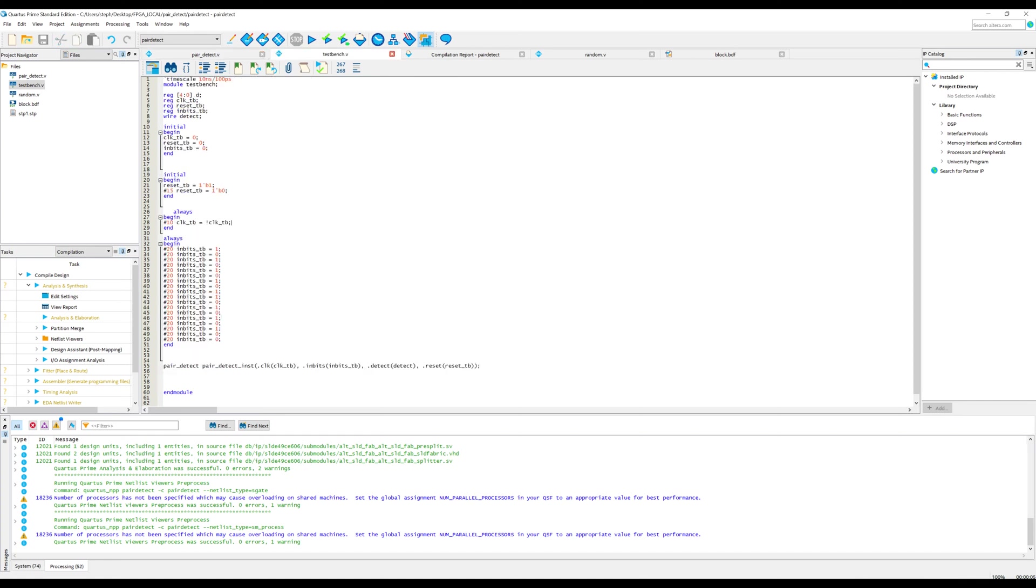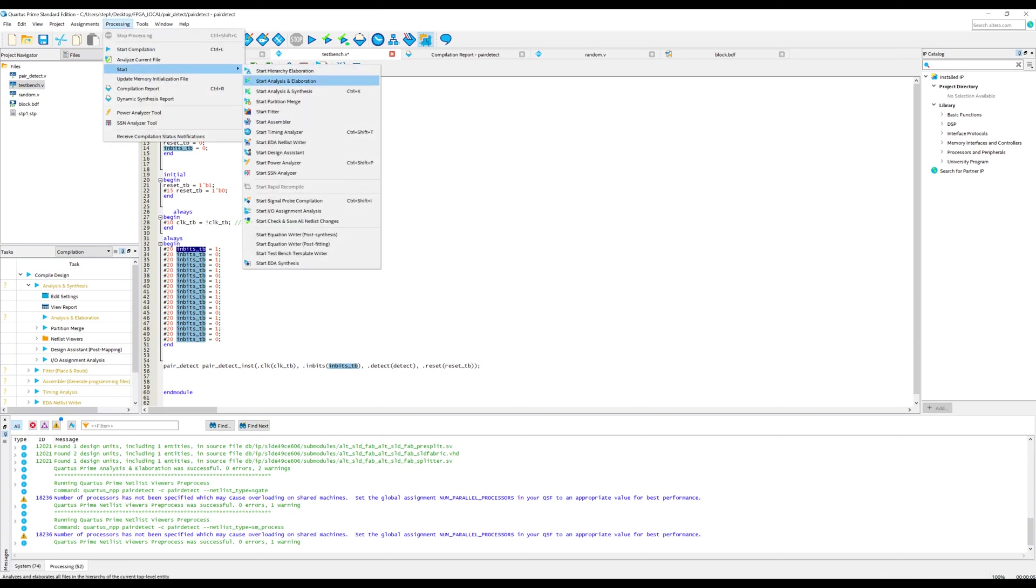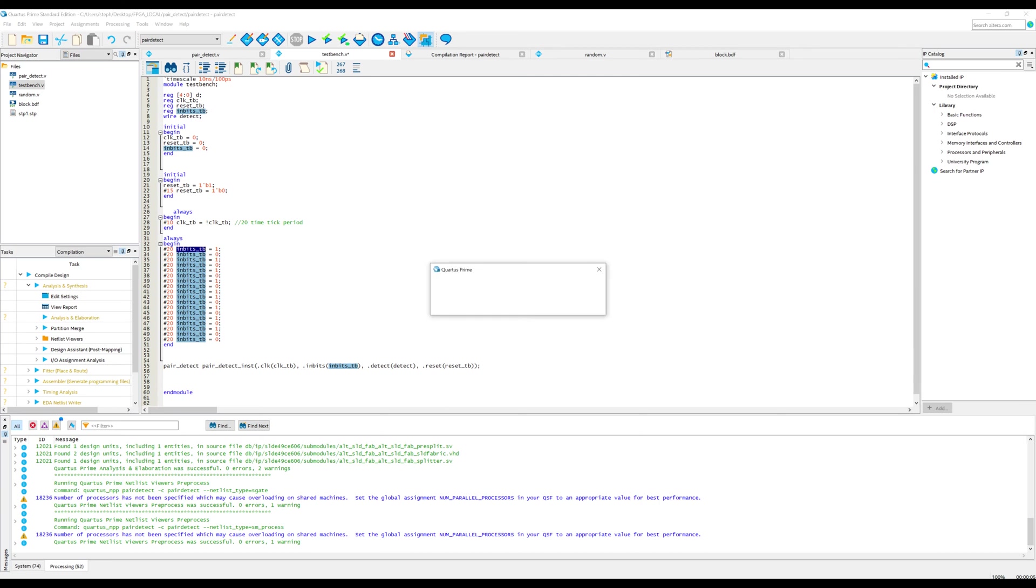But the rest of the test bench is doing exactly what you would expect. We're generating a clock signal with a period of 20 time periods, 20 time ticks. And we're also generating a stream of random ones and zeros. And I've actually predefined these ones and zeros just to make it easier for us to do the analysis. So I'm going to run analysis and elaboration and then we can check out these simulation results.